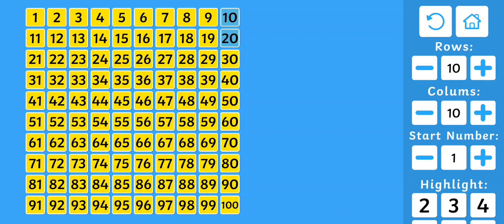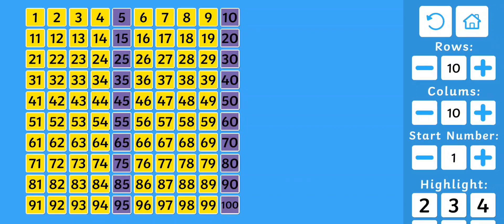10, 20, 30, 40, 50, 60, 70, 80, 90, 100. 5, 10, 15, 20, 25, 35, 45, 55, 65, 75, 85, 95. That's all fives.